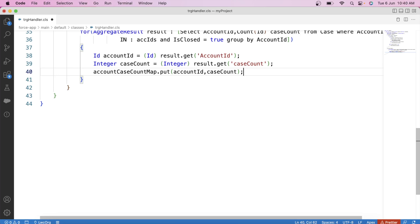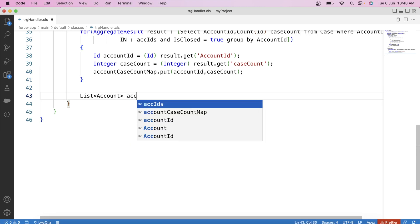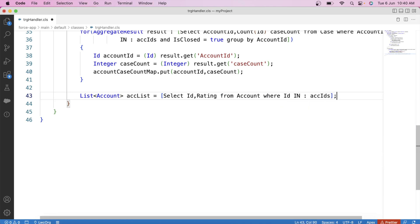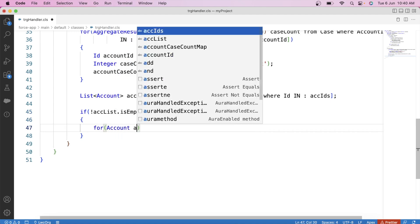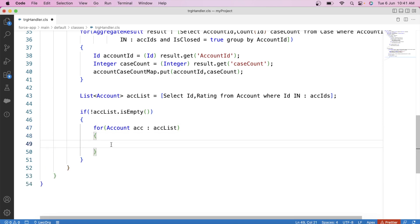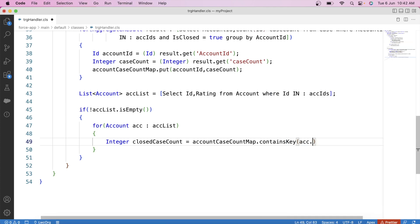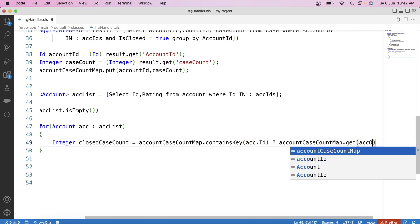Now we just need to update the account rating, but first we need to fetch the account data on which the change is happening. Let's query: SELECT Id, Rating FROM Account WHERE Id IN :accIds. Apply a null check on this list, then iterate over it. To make the code simple, let's create a variable to store the case count. Using the map we created, we check if the map contains the account ID key — if it does, we get the count; otherwise the code will return a default rating.